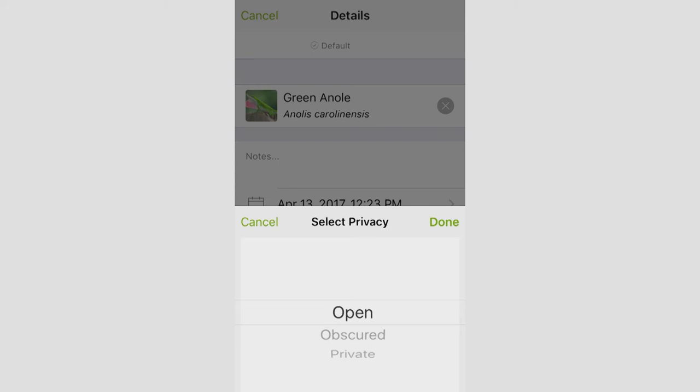If you choose Obscured, it will put a random five mile diameter circle around your sighting. And so to the rest of the world, you'll still be able to see exactly where you took it. But the rest of the world will only be able to see that within that five mile circle there, this observation occurred. And so Obscured lets people see kind of the rough area that it's in, but takes away the detail of exactly where it was observed.